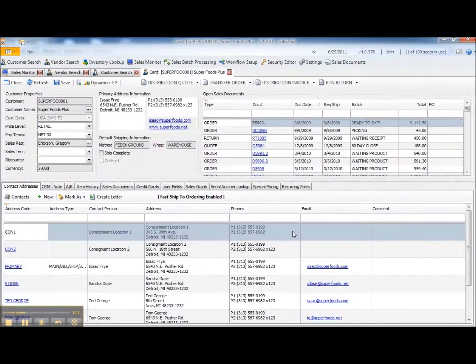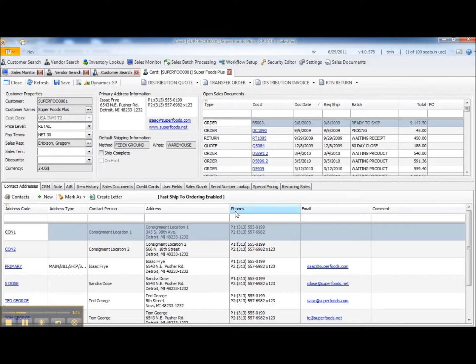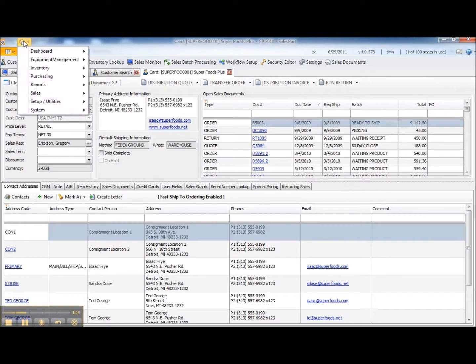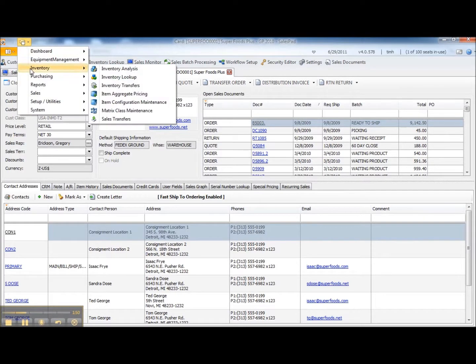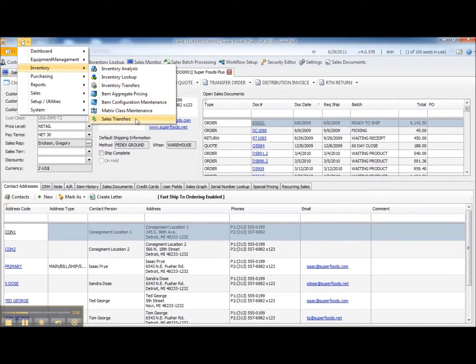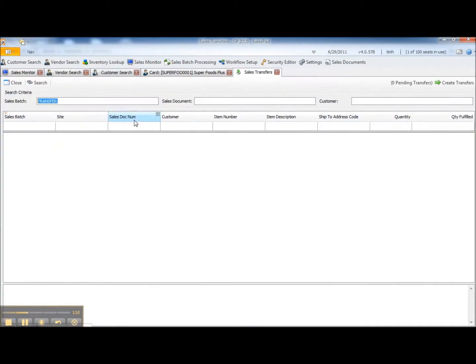By virtue of the fact that it's sitting in that batch, I can search on it through inventory transfer so we'll say that my warehouse has now picked this order, it's ready to actually execute the transfer so I'm going to go to Sales Transfers.